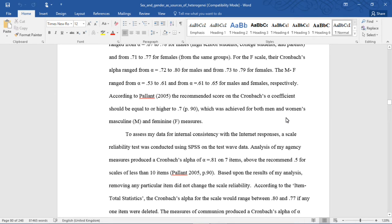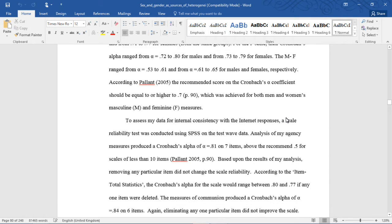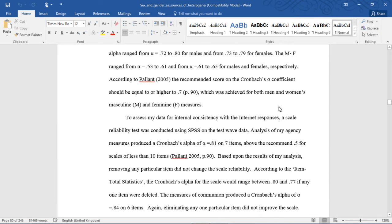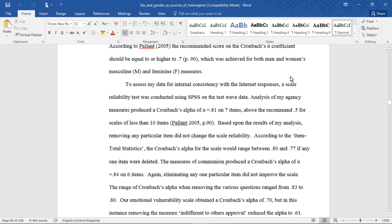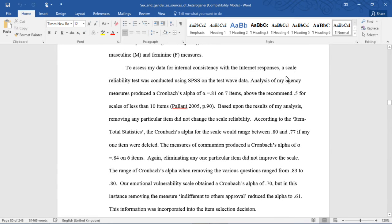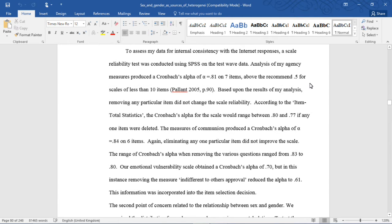The MF ranged from an alpha of .53 to .61 and from .61 to .65 for males and females respectively. According to Pallant, the recommended score on the Cronbach's alpha coefficient should be equal to or higher than .7, which was achieved for both men and women's masculine and feminine measures. To assess my data for internal consistency with the Internet responses, a scale reliability test was conducted using SPSS on the test wave data. Analysis of my agency measures produced a Cronbach's alpha of .81 on seven items, above the recommended .5 for scales of less than ten items.